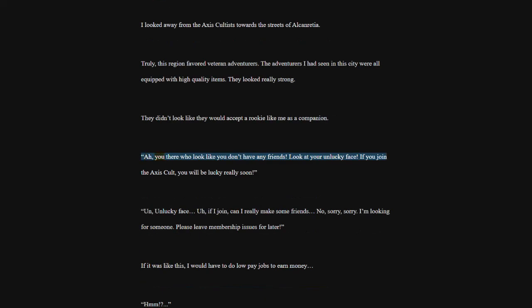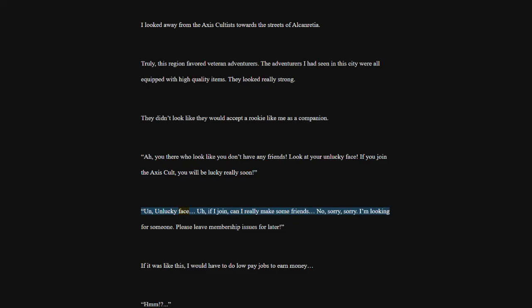You there who look like you don't have any friends. Look at your unlucky face. If you join the Axis Cult, you will be lucky really soon. Un-unlucky face. If I join, can I really make some friends? No, sorry, sorry. I'm looking for someone. Please leave membership issues for later. If it was like this, I would have to do low-pay jobs to earn money.